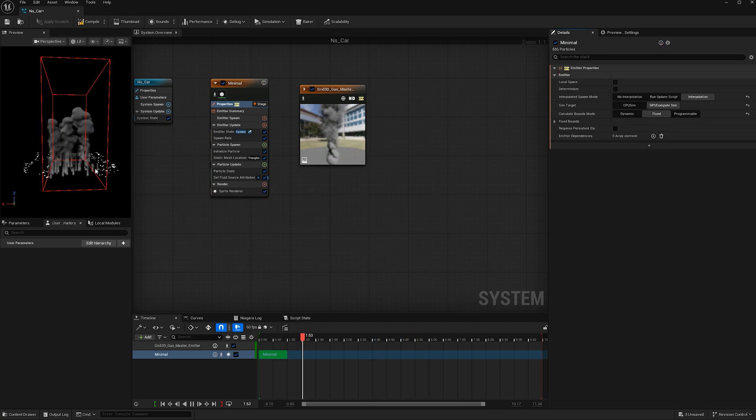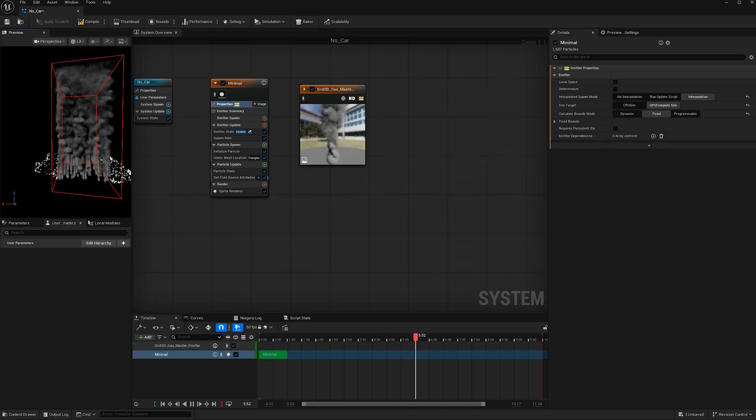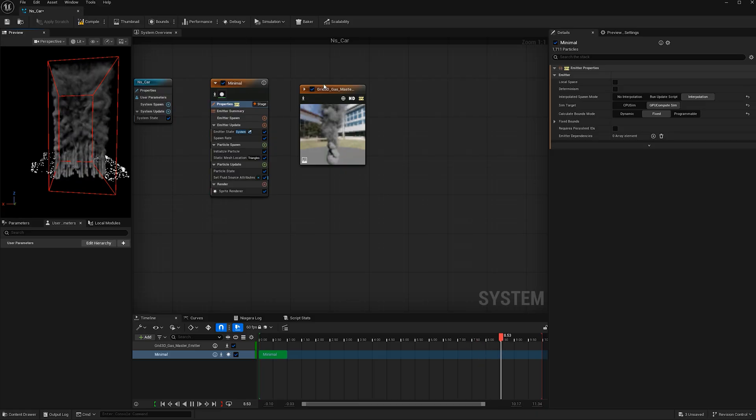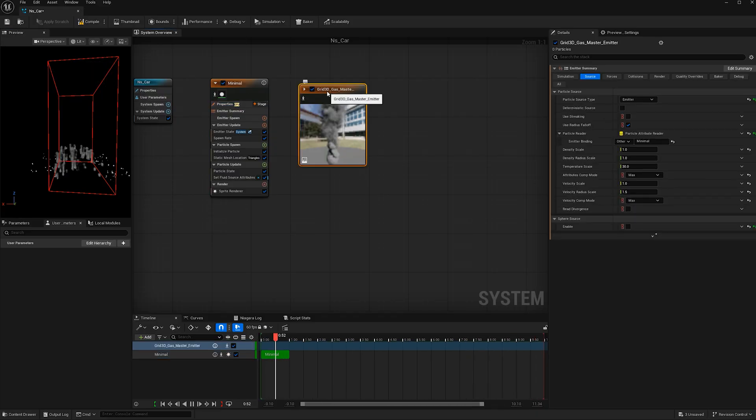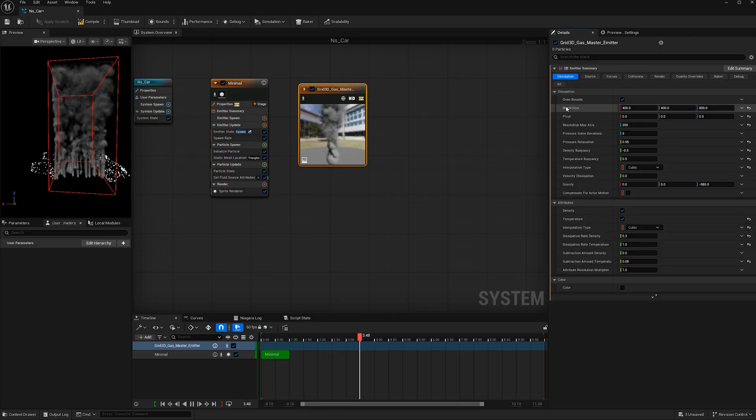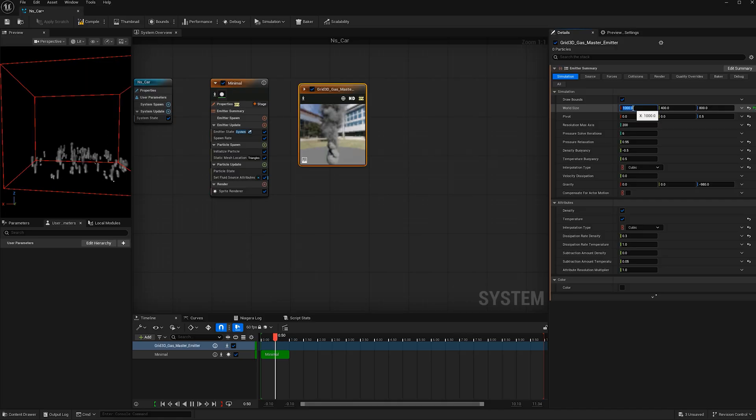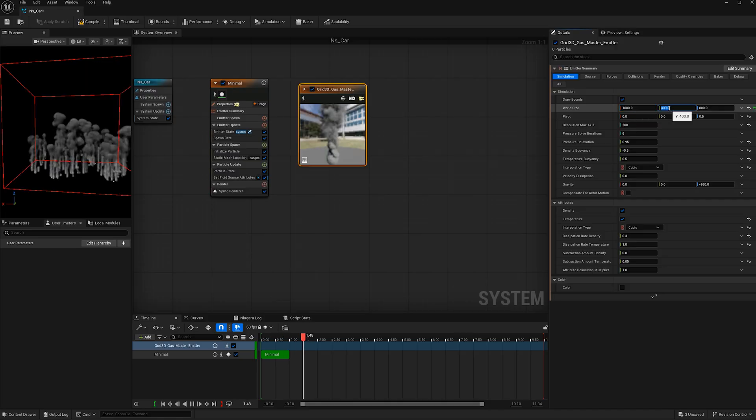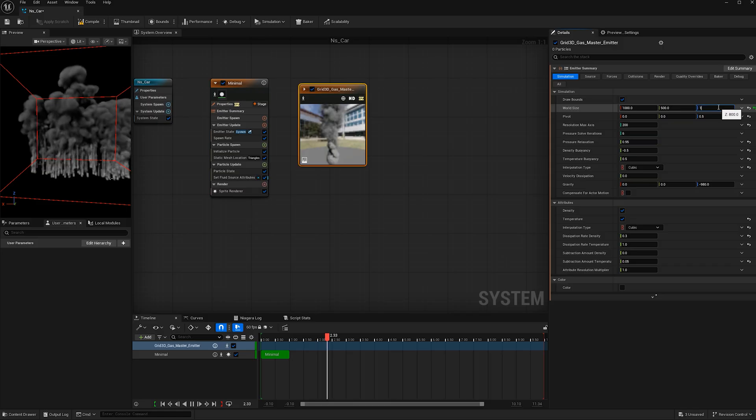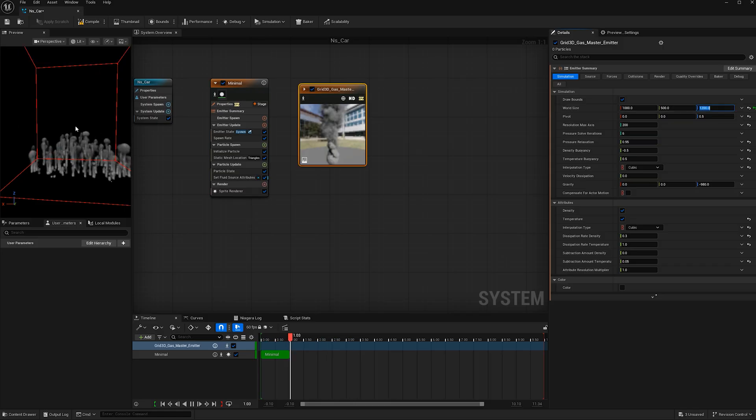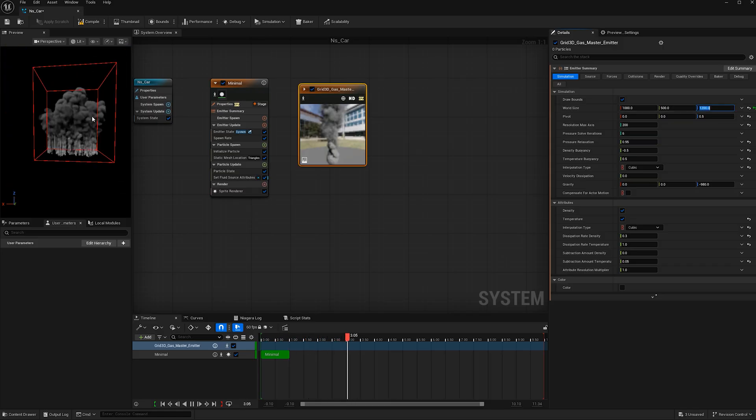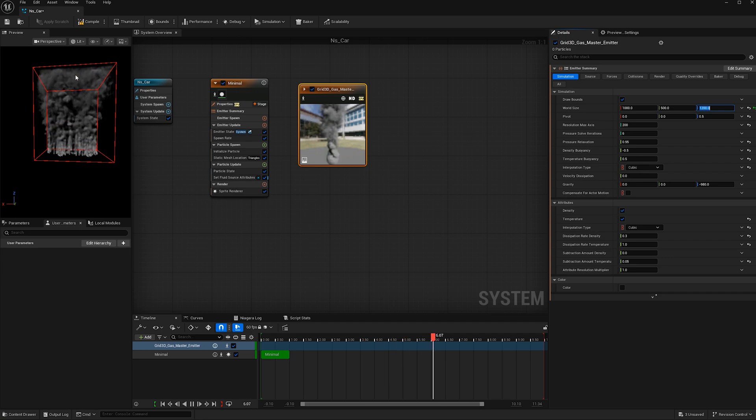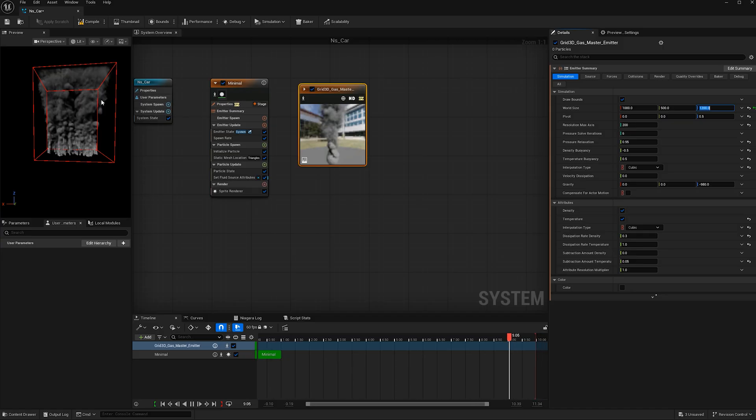We see our particles are now taking on smoke. Now not all the particles are taking on smoke because our grid isn't big enough. If we go back to our master emitter, let's go to simulation and increase this world size. I'm going to make the X a value of a thousand, the Y a value of 500, and the Z a value of 1200. Now we see all our particles are taking on smoke. They're going to box out at the top but we're going to adjust the values so it won't be doing that.